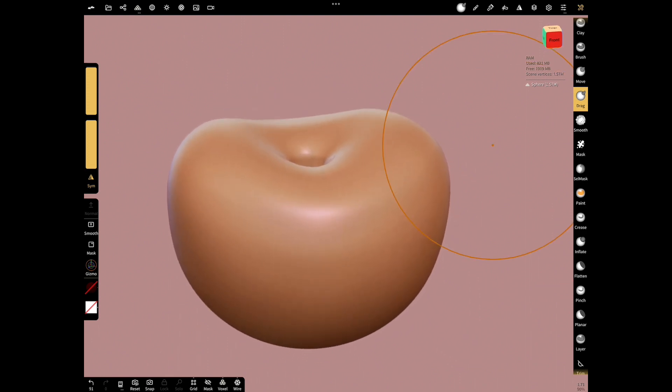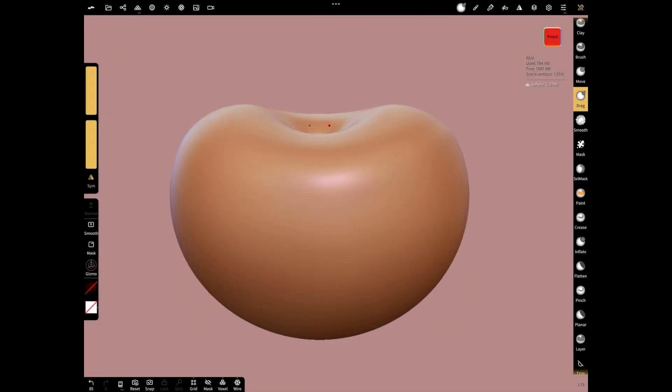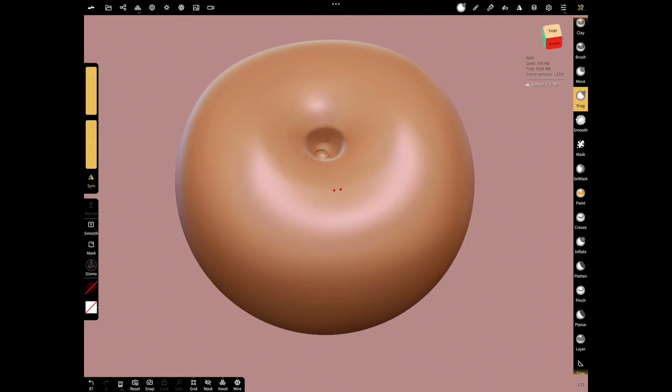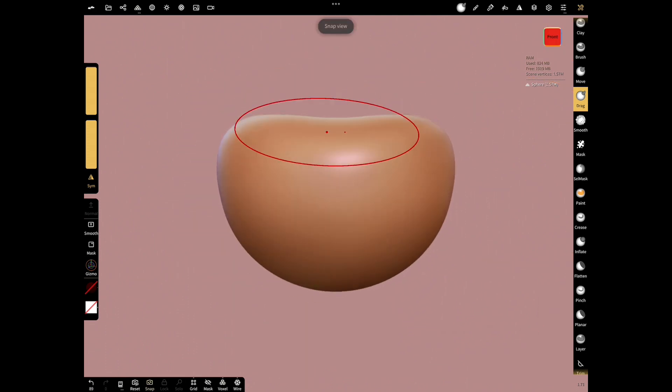While doing this shaping, let's check that we are shaping it properly by using reset view and snap view. Our cherry is starting to form. And let's finish our shape by dragging a few back and forth.